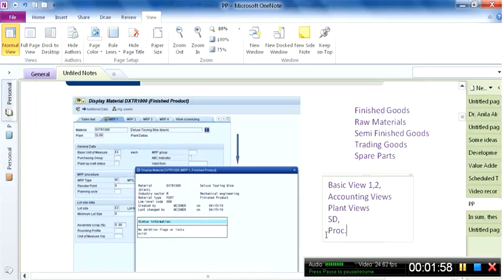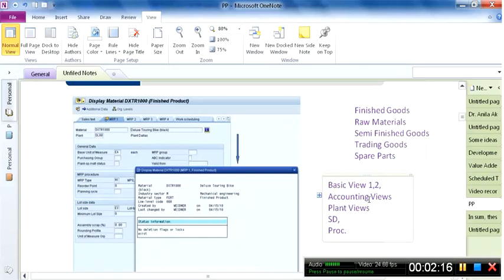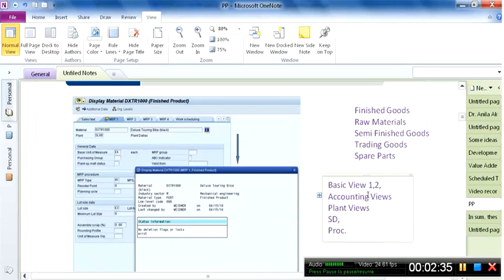Each view's data is maintained at a different level. For example, from the accounting point of view, the central organizational unit is the company code, because the accounting of each company code is different — the chart of accounts and general ledger of each company code may differ. So when we create a material master, we first create the basic view, which is saved at the client level.